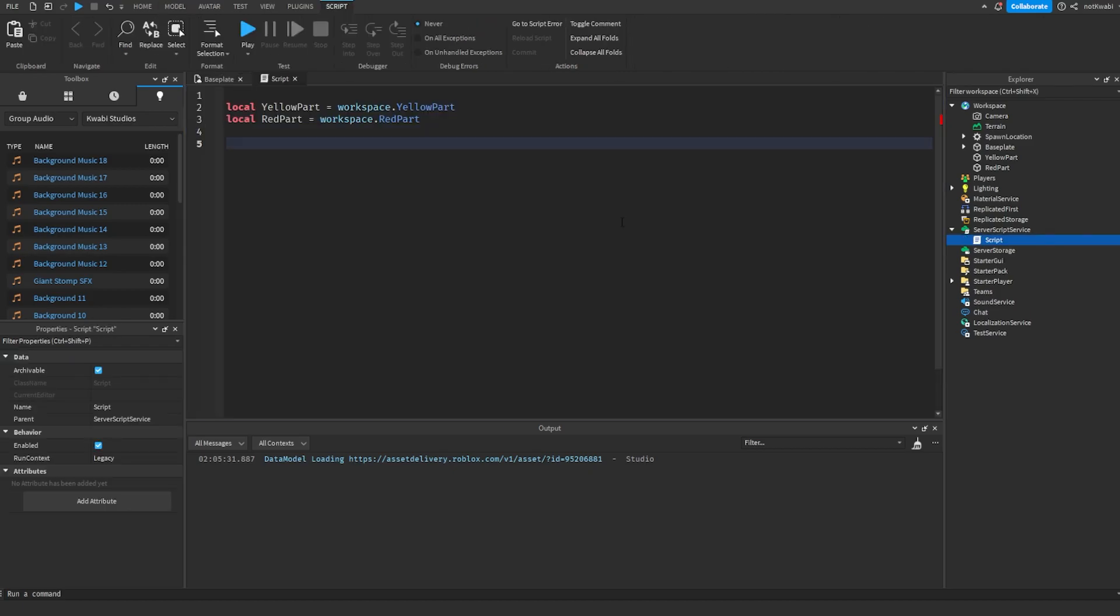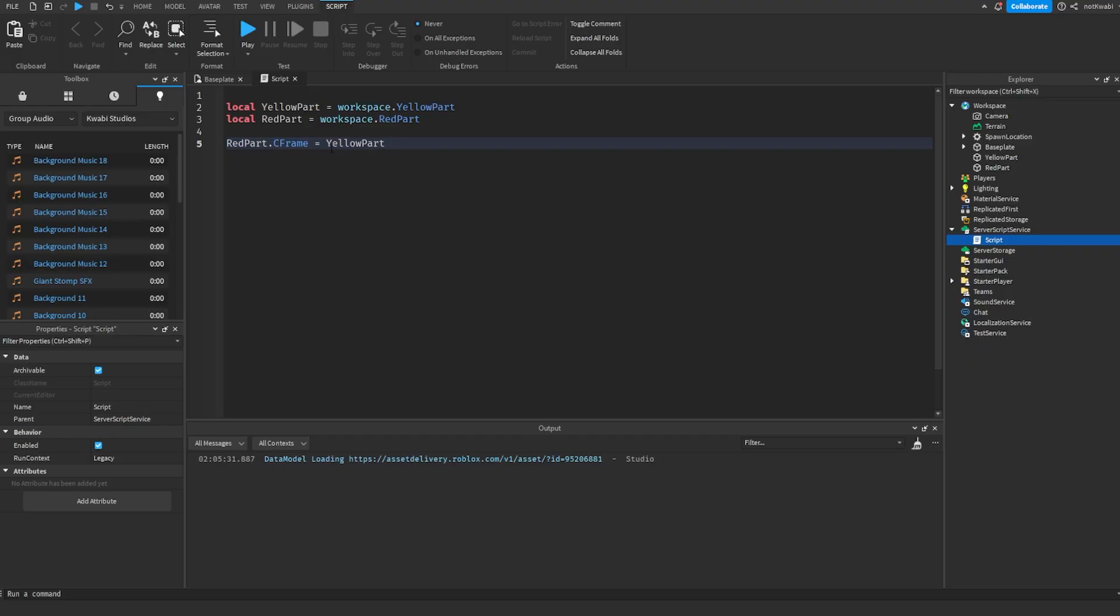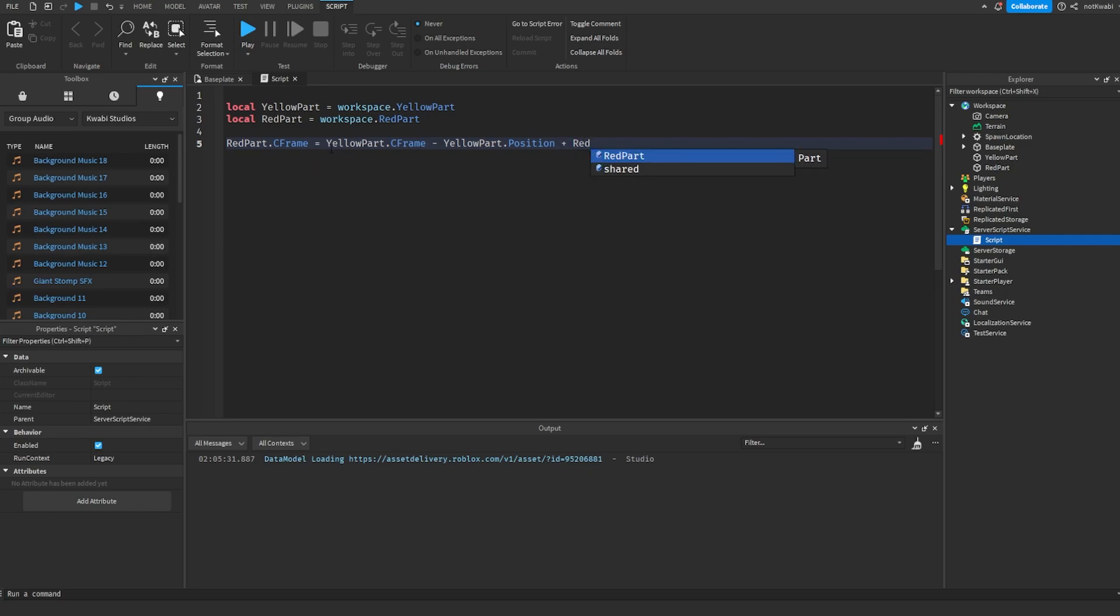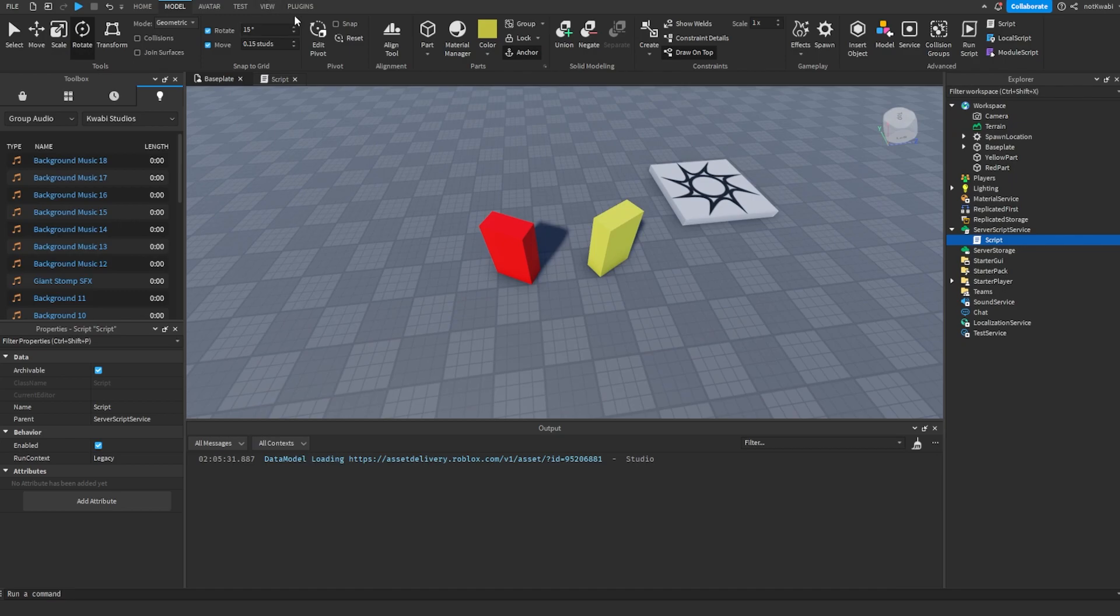Okay, so what you want to do is this: we're going to do red part dot CFrame, yellow part dot CFrame minus yellow part dot position, and then plus red part dot position. So you can see if I run that...